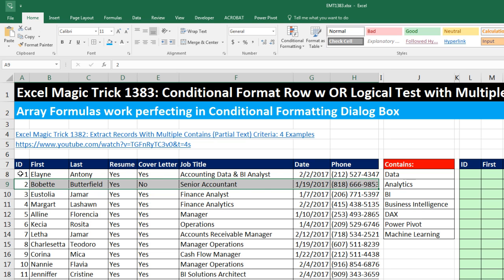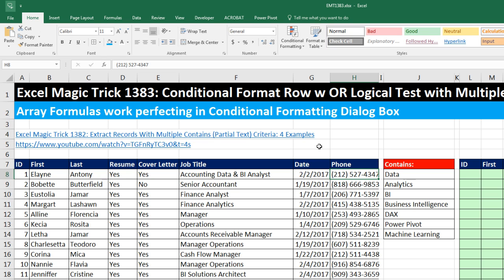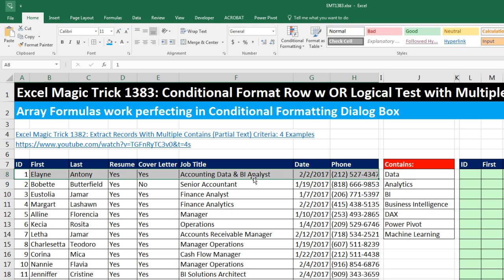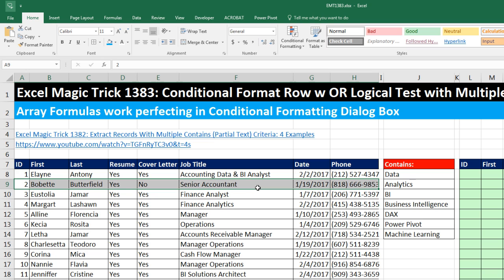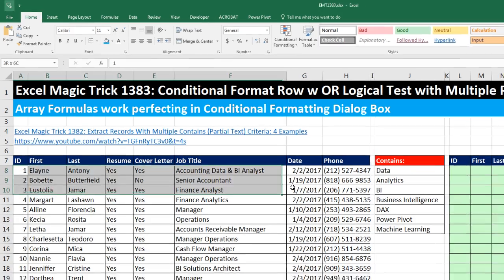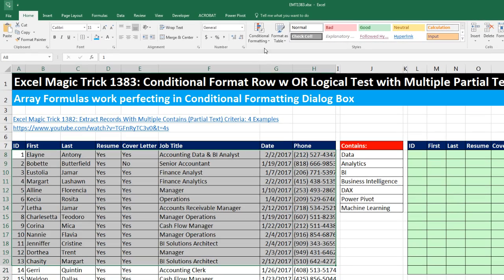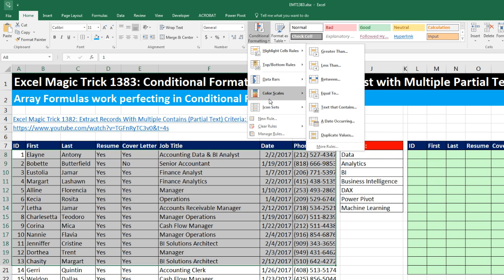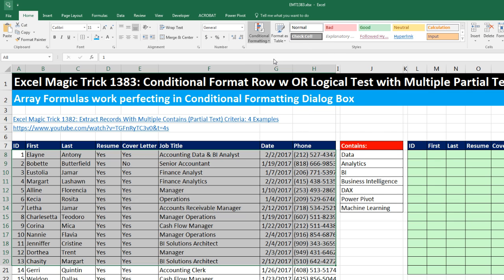The trick to conditional formatting is that every single cell has to have a logical test to determine whether the formatting is applied or not. But notice if we're looking at the phone number, date, or last name, that's a cell different from the one that actually has the job title. So when we're doing our formula, every single one of these cells is going to be looking at that job title. When we copy the formula down, every cell here has to look at, say, 'senior accountant.'